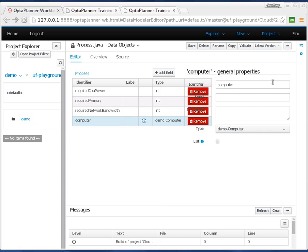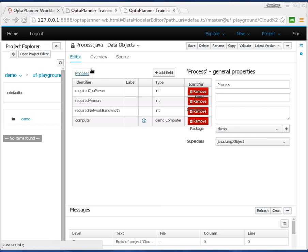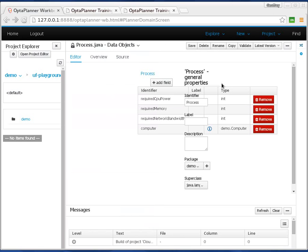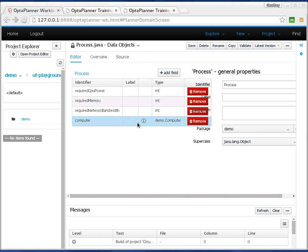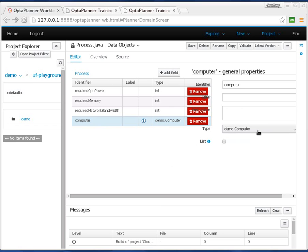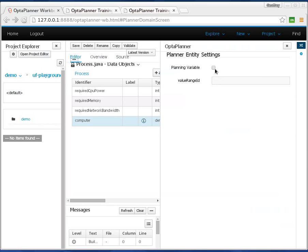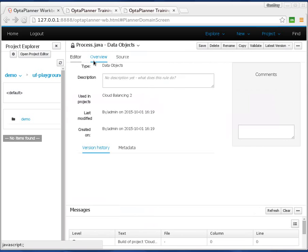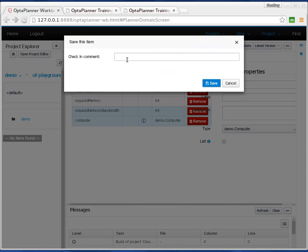The next thing we need, OptaPlanner needs to know what it can change. If we click on the Process class, we have to tell OptaPlanner that he can play with that class, he can change that class. We have to tell him this is actually a planning entity. So we say, okay, this is a planning entity. Once you have a planning entity, and I should refresh again, this is a development version, we can actually look at the computer field, and we can, on the computer field, we can say this is what changes during planning. What we can do here is say this is a planning variable, and we need to add a range too. Let's say the computer range here. That's basically it, and we can save this. I'll refresh just to be sure. This is the Process class.